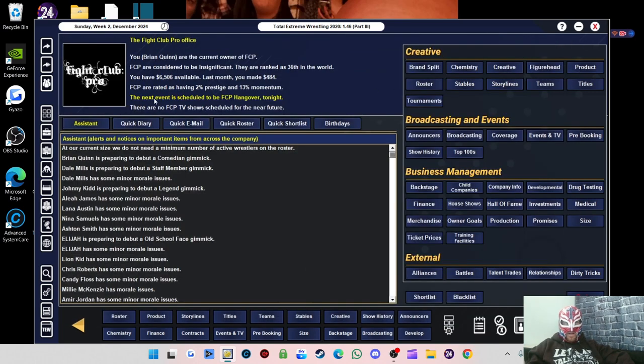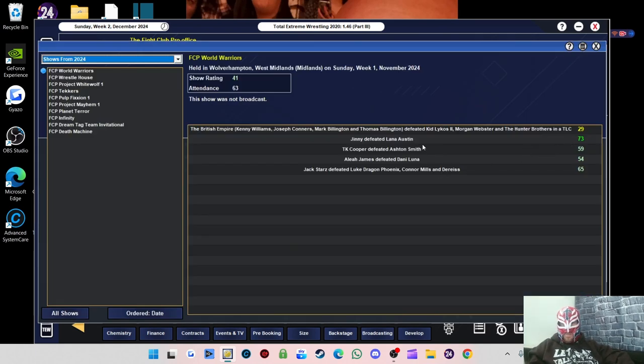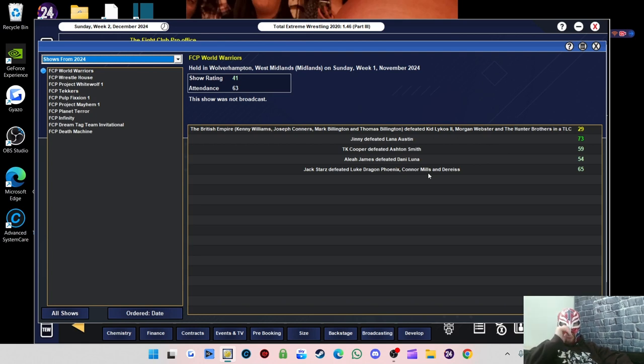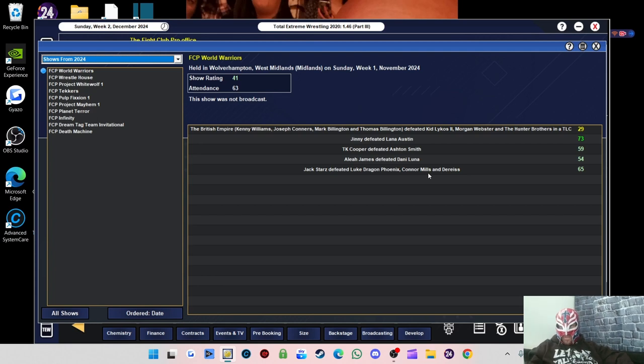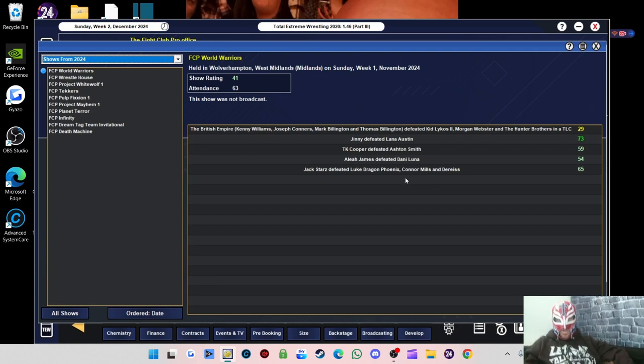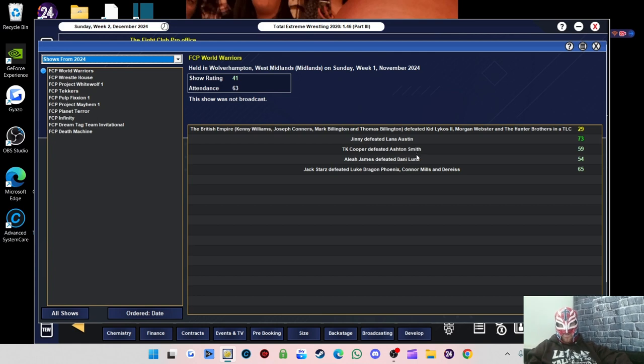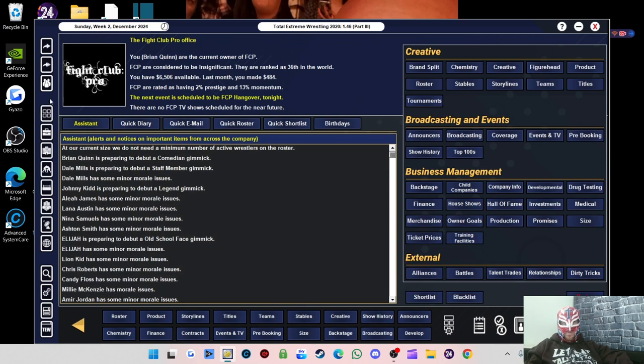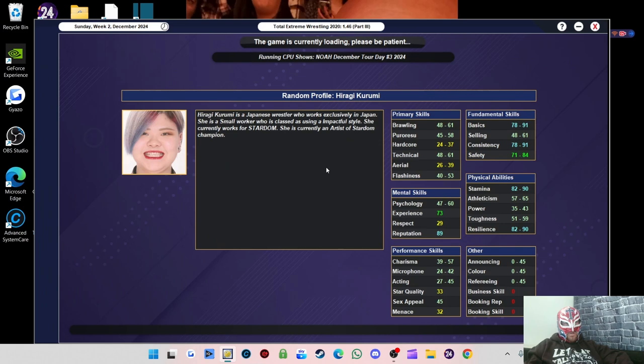Let's have a look at our previous show. The last show we did, best match was Ginny versus Lana Austin. Ginny and Kenny Williams seem to be the standout performers. And then I think it's usually maybe TK Cooper, Danny Luna on the women's side, and Kid Lycos. The Billington brothers are pretty good as well. Right, let's get on with the next show.